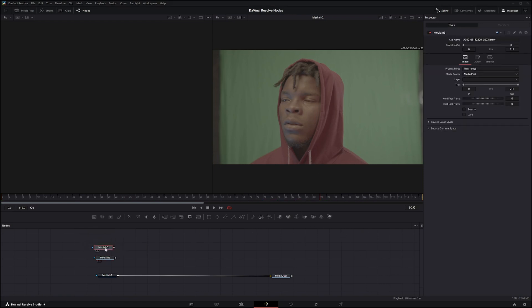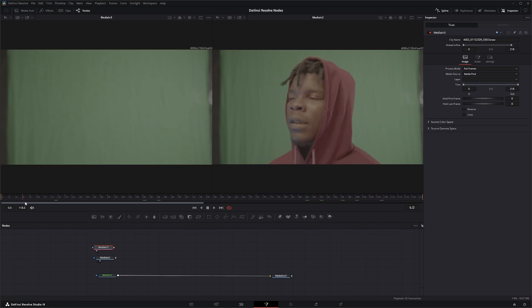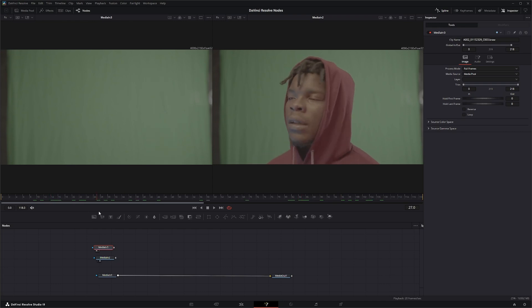...without my artist in it, so it's exactly the same shot just missing our artist.